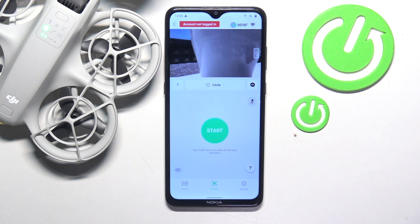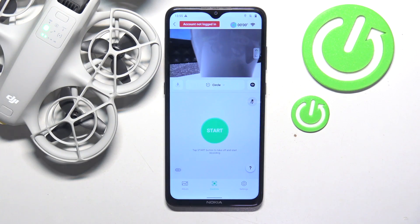This is the DJI NEO Drone, and today I'll show how you can change the video recording frame rate on this drone.